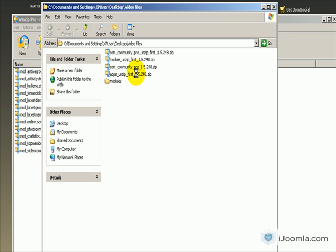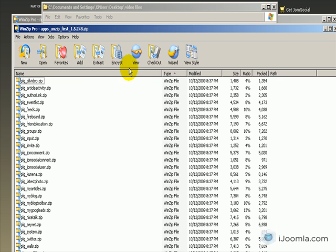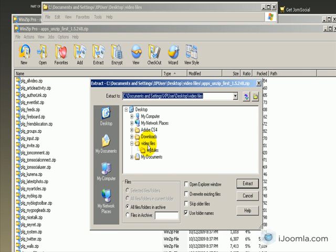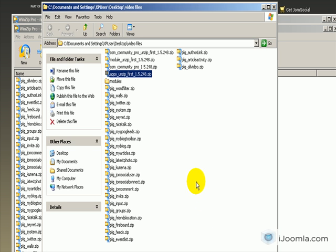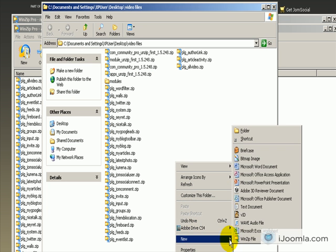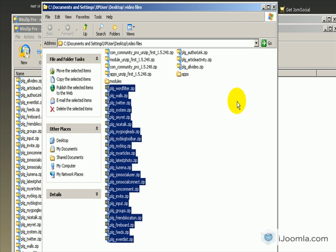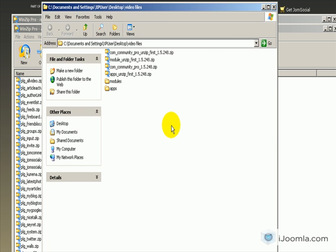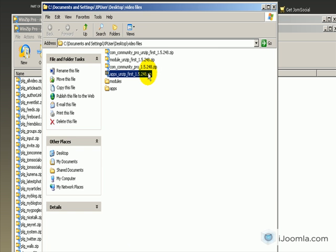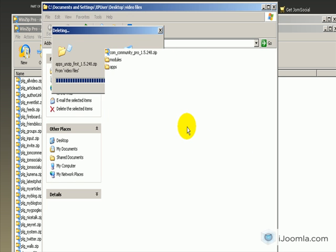Now let's do the same thing with apps - let's unzip it. It says unzip first, so click Extract. Again we have a huge list of apps or plugins and we need to organize them - this will be very useful later. We're going to copy all the files that start with PLG (that's for plugin) and place them inside the apps folder. Now let's get rid of all the files that have 'unzip me first', so we're left with only the files that are ready to be installed.